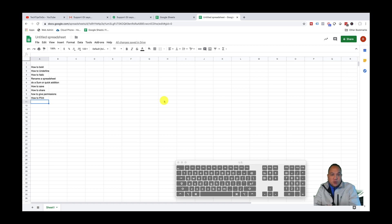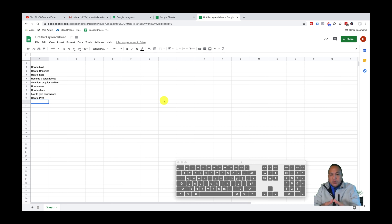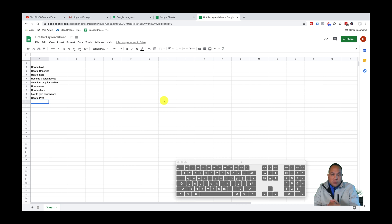In today's tutorial we're gonna go over some of the basic stuff you should know in Google Sheets. If you've ever worked with Microsoft Excel, it's pretty much the same thing — doing bold, underlines, italics, doing a sum for addition. It's fairly straightforward. But if you haven't worked with Microsoft Excel, this is probably the best alternative, if not better, because it's free.